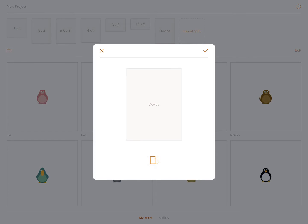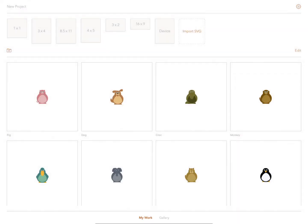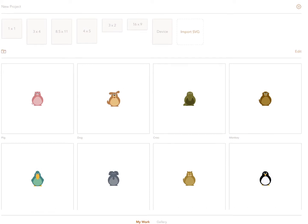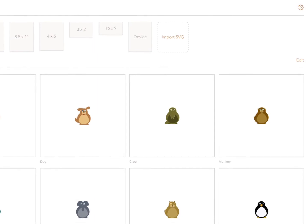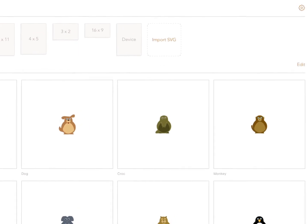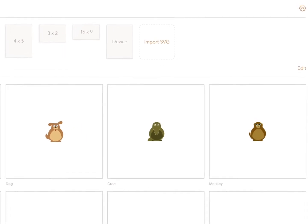Before we return to My Work, I just wanted to show you how to import SVGs. These are vector shapes that can be used in Assembly just like all your other shapes.